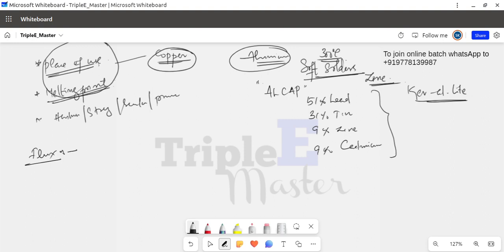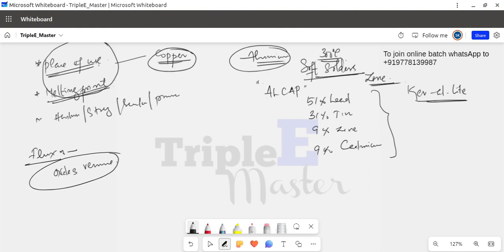Another important criterion is the flux used in soldering. Flux is used to remove oxides from the conductor surface, prevent re-oxidation, and allow proper adhesion. Flux keeps the surface oxide-free and prevents reoxidation during the soldering process. Fluxing is essential for a clean soldering joint.